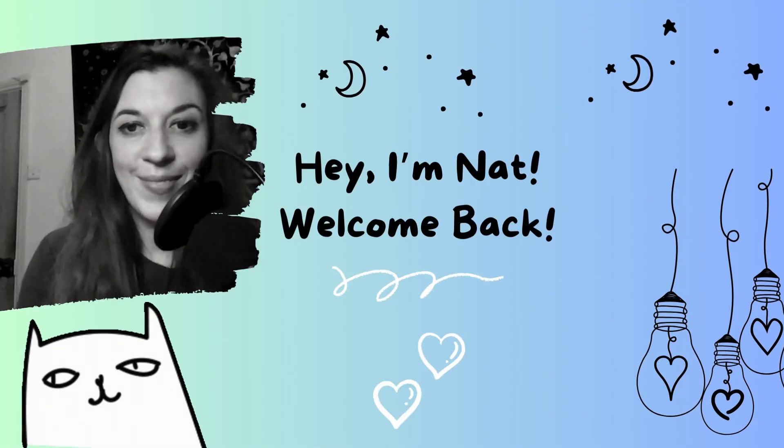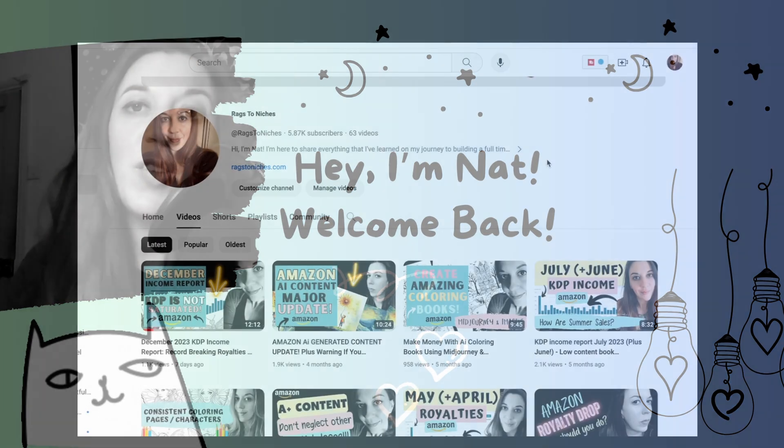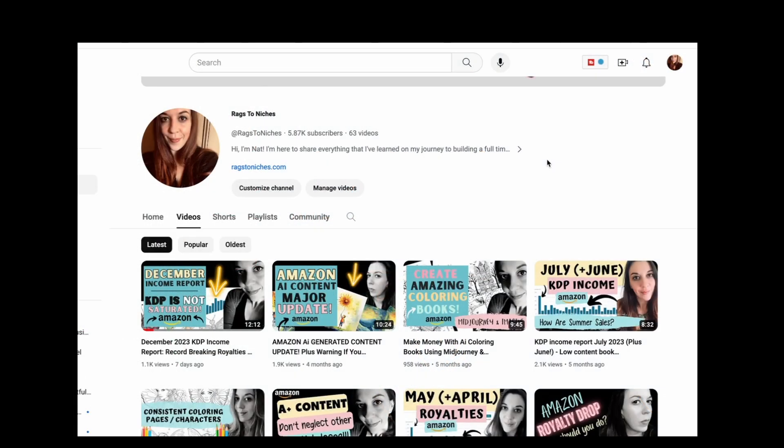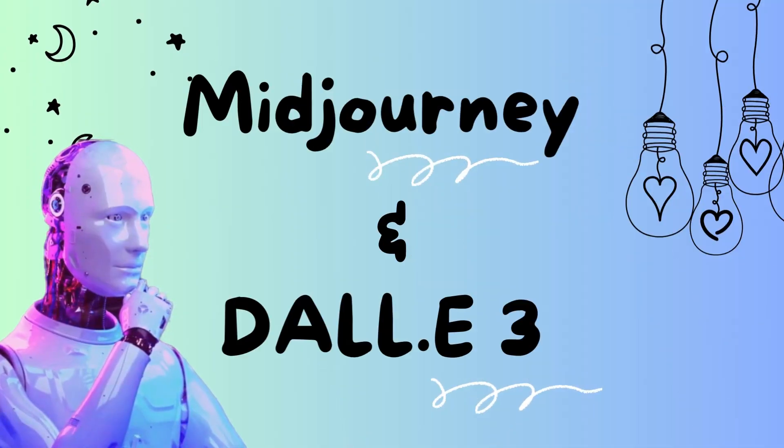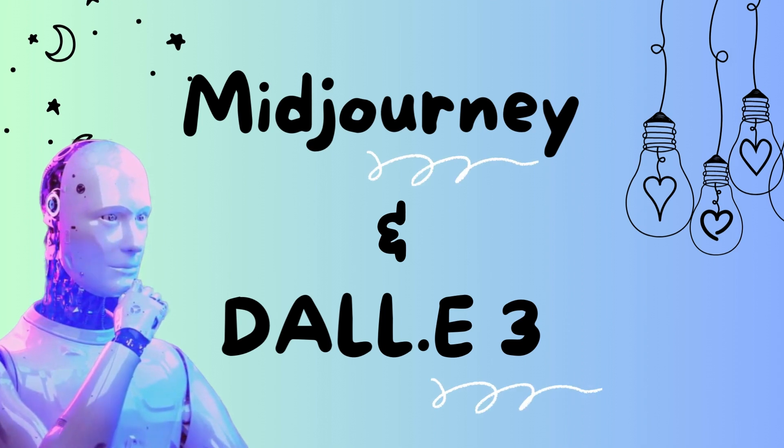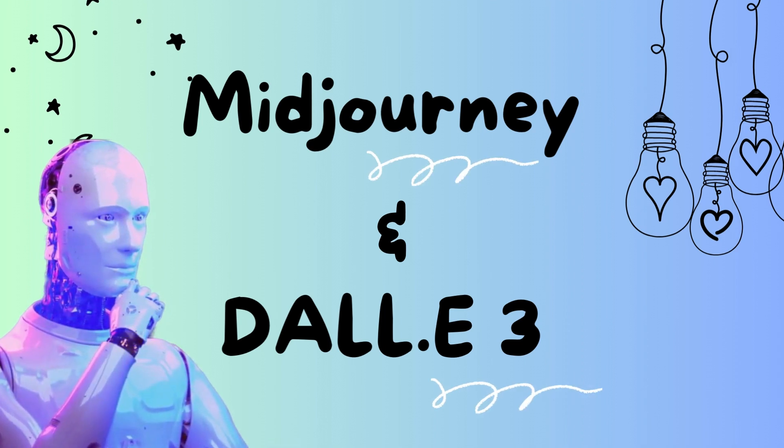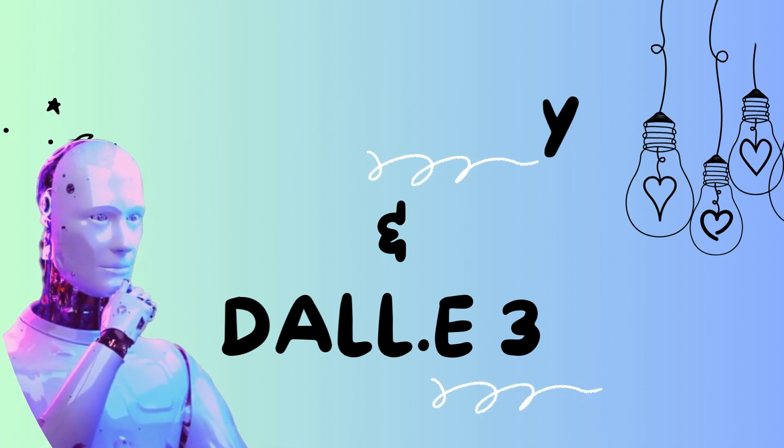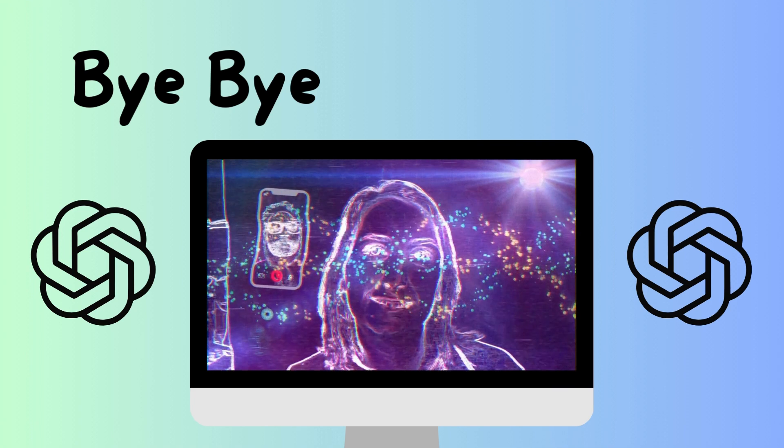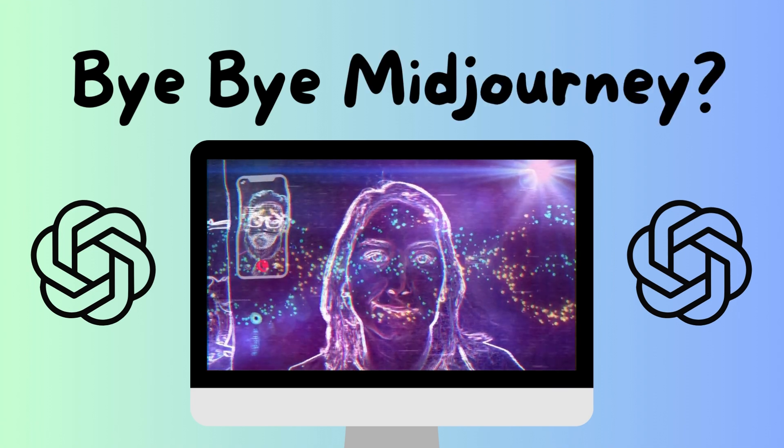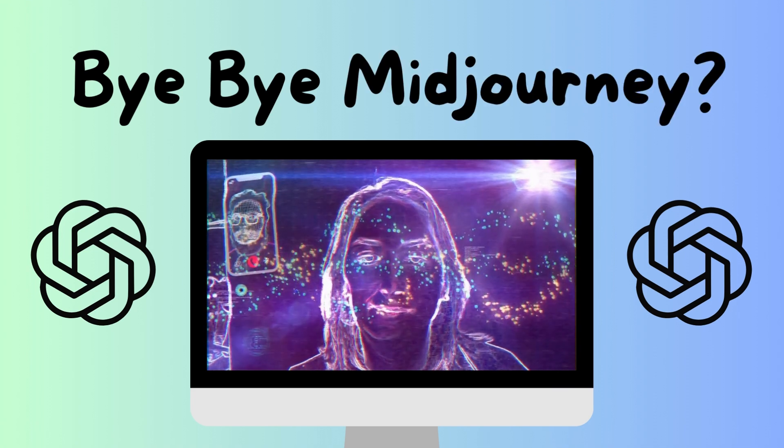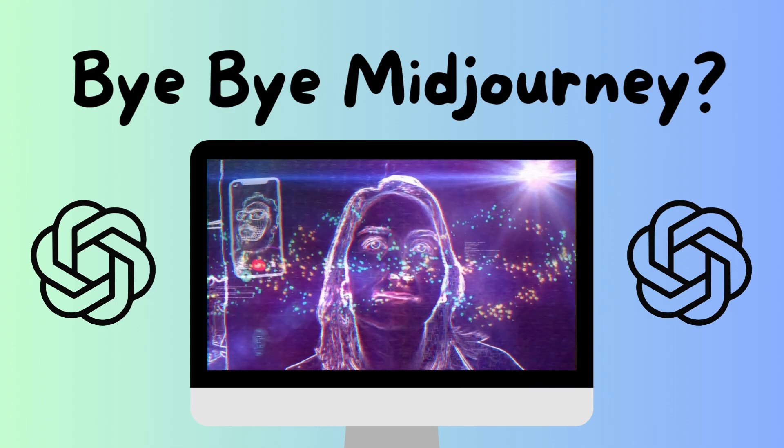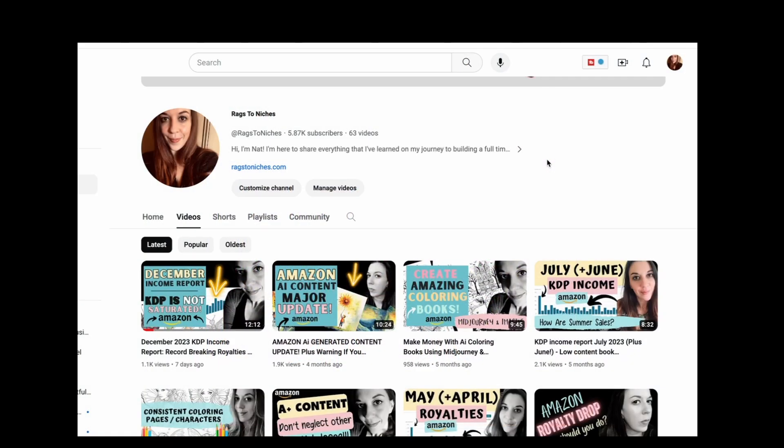Hi I'm Nat and welcome back to my channel. Today I'm going to be talking about Midjourney and DALL-E 3 which is inside ChatGPT and why I am significantly reducing my subscription to Midjourney to the lowest tier.